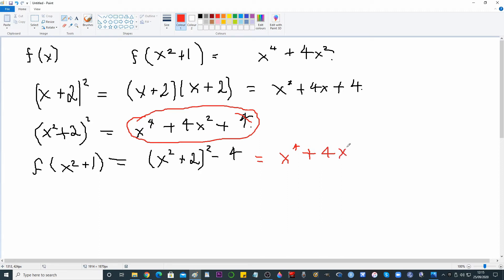How's that looking? So far I've just used completing the square. I looked at what x⁴ + 4x² reminds me of — it reminds me of (x² + 2)², which is here. I had to do a little bit of fiddling around to get that.